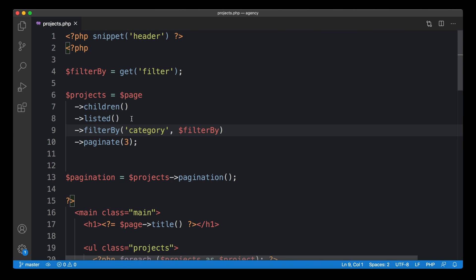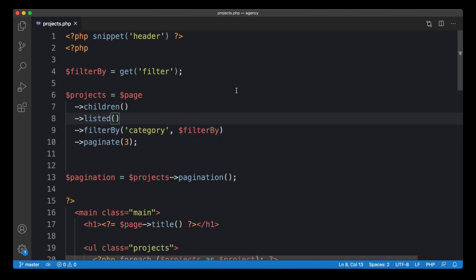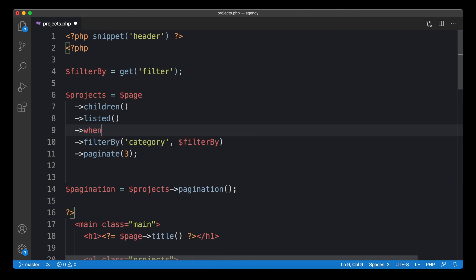We need to introduce a condition to only filter when there is a filter value available. We could break the chain and use an if clause, but Kirby has a cleaner way to stay in the collection chain — it's called the `when` method. With `when` we can introduce a condition right in our chain. The first argument is a condition — anything that evaluates to true or false — so we can pass in our filter variable, and it checks whether the variable is empty or not.